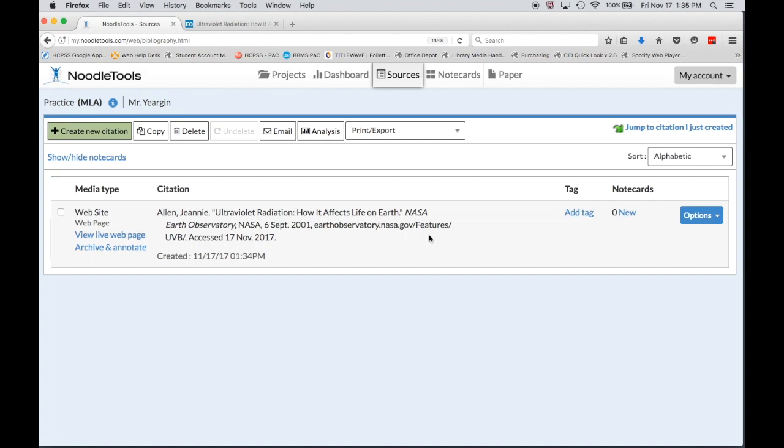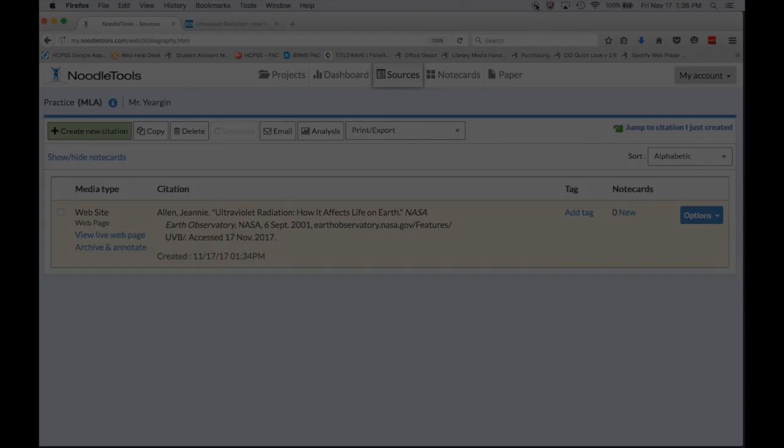A really solid website that you can trust for your research will tell you an author or a date or hopefully both. So keep that in mind whenever you're creating your website citations and let me know if you have any questions.